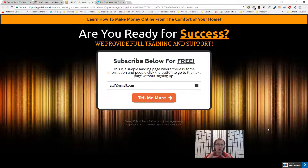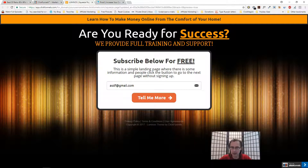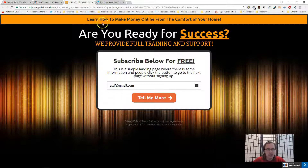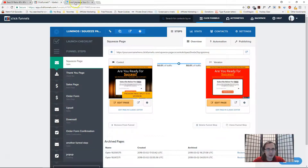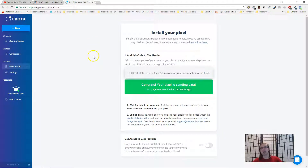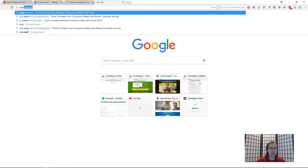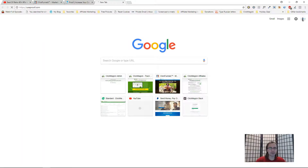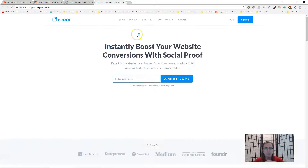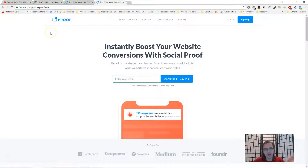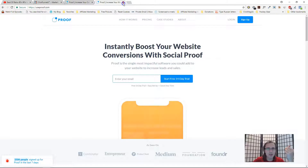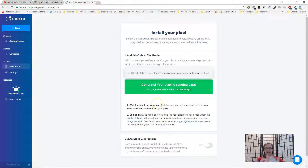In this video I want to show you how to set it up on your website. The first thing you'll have to do is go to useproof.com and sign up. It will give you a 14-day free trial. After you do that, you will see a screen something like this.